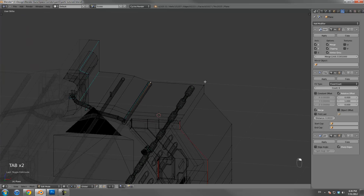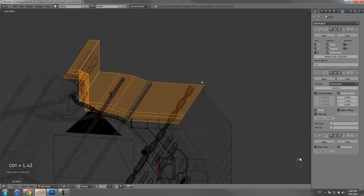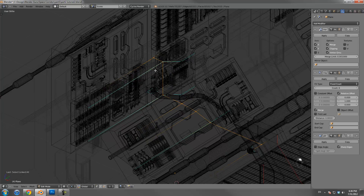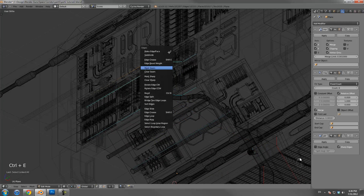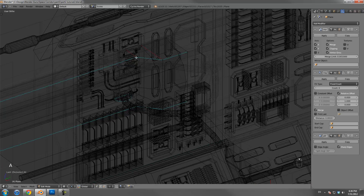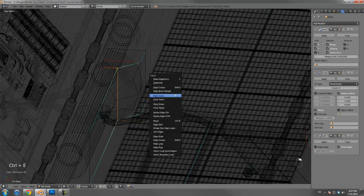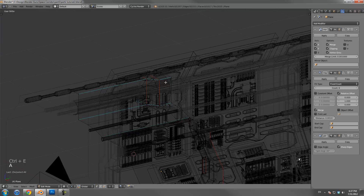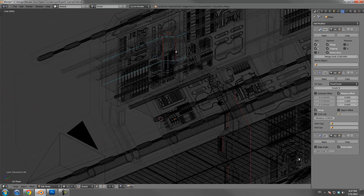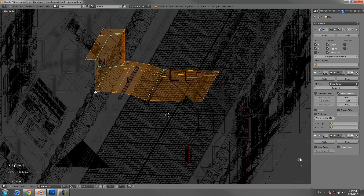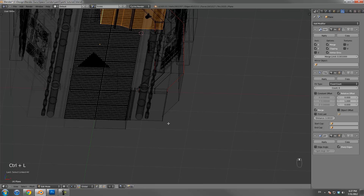Moving on to the roof here — I'm going to create a cut along here, one at the top, mark seam, and then another one right here. Mark those both as seams and then another one down here as well. I'm going to hide that tube so I can get to it better. I'm just imagining if that was paper where would I need to cut it, and I reckon that's about right.